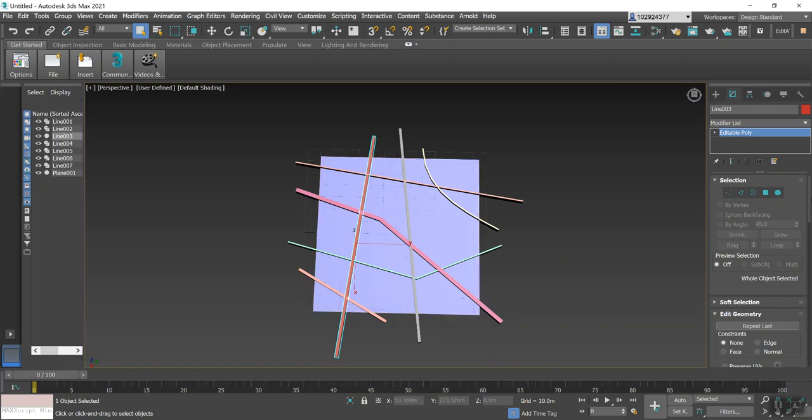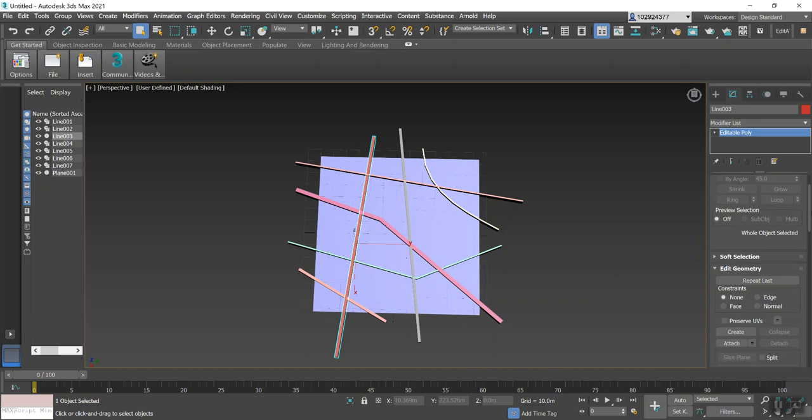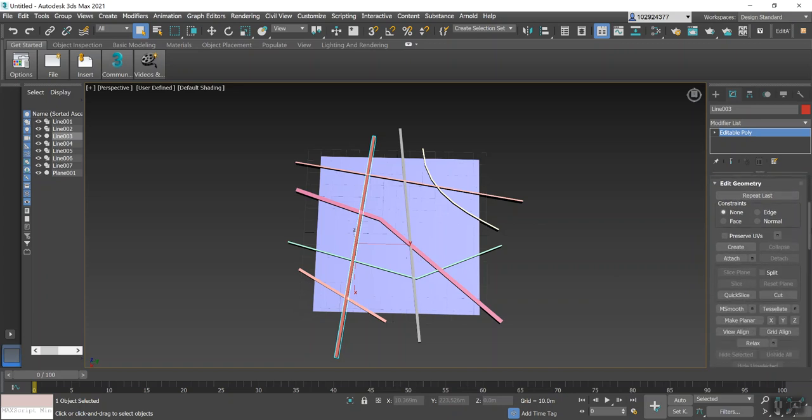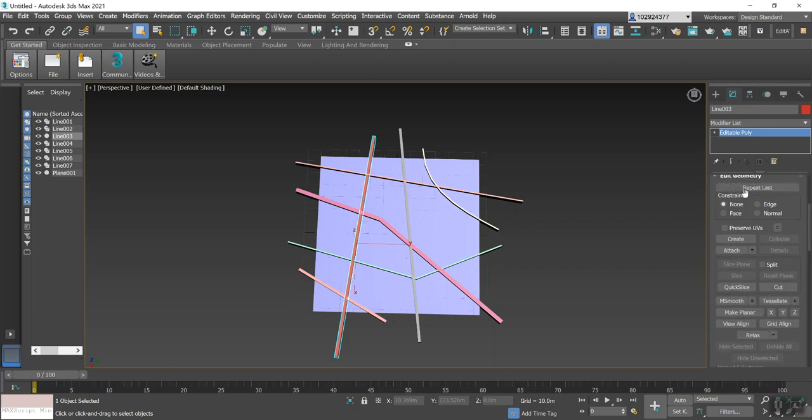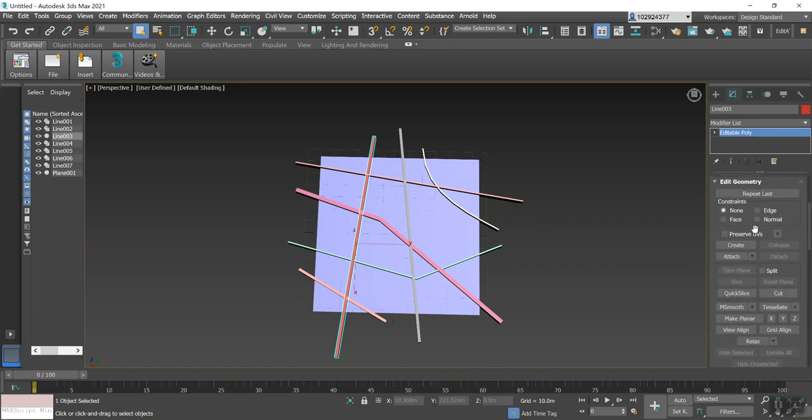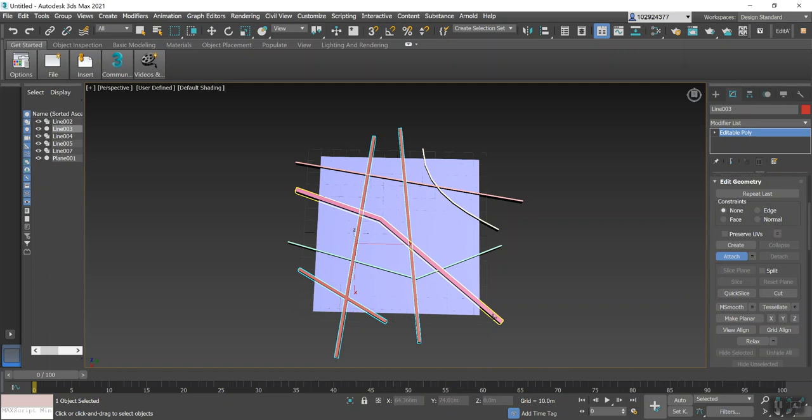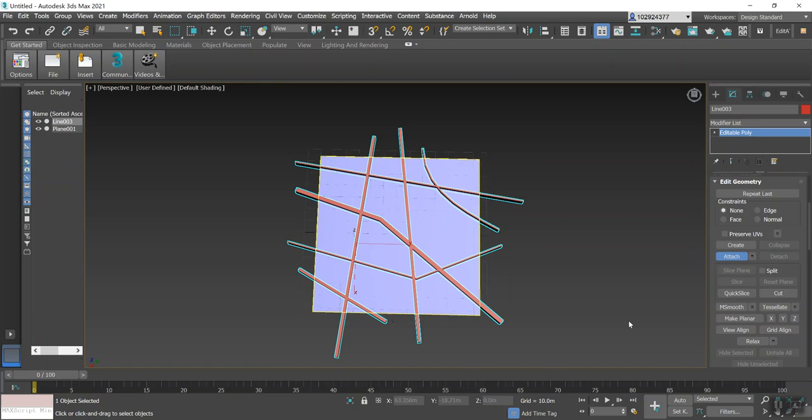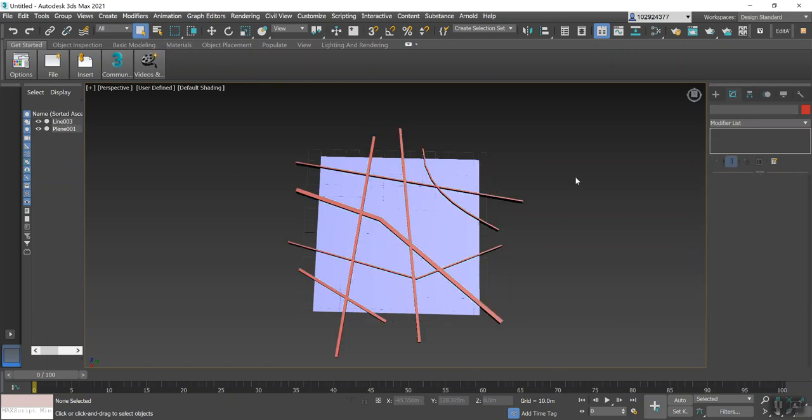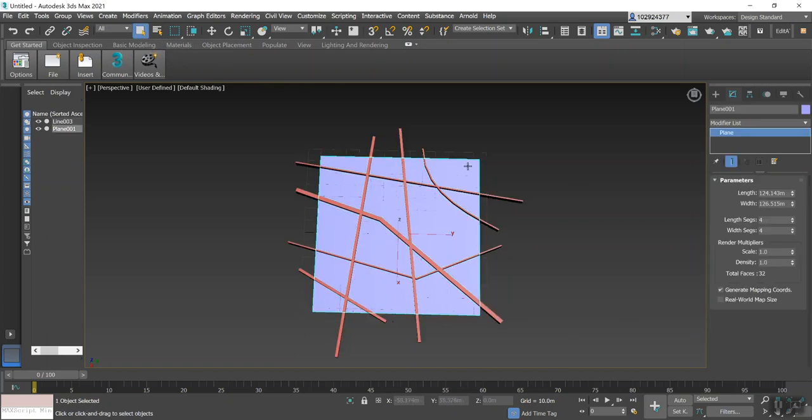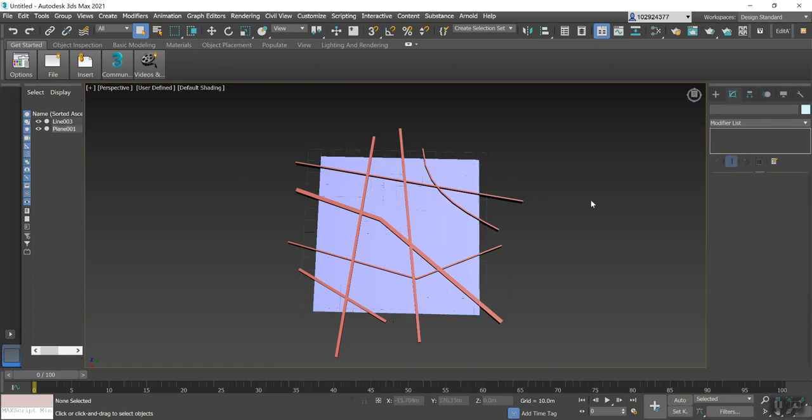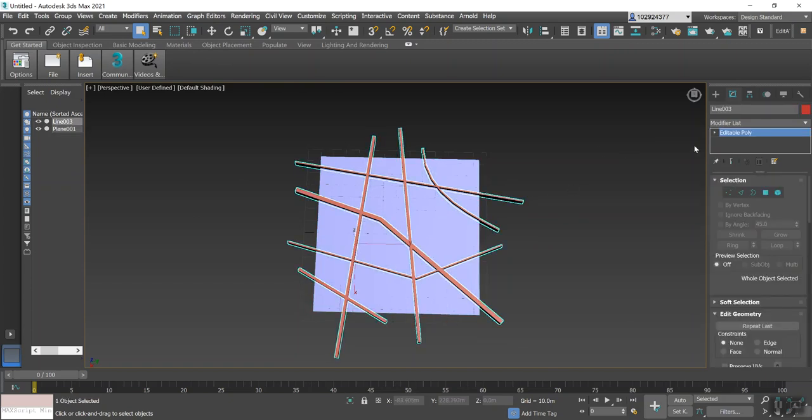So what we'll do here in the little drop-down here is under Edit Geometry, we'll select Attach. And obviously we're not clicking the one we've already selected because that's the one we're attaching everything to. So if we go around and select, as you can see as I start to select, you'll see that the color changes to red because we're attaching it to that red line that we originally drew. And that's all done. So if we go back to the Select Object, you'll see here you've got your Plane deselected and you've got your Editable Poly deselected.